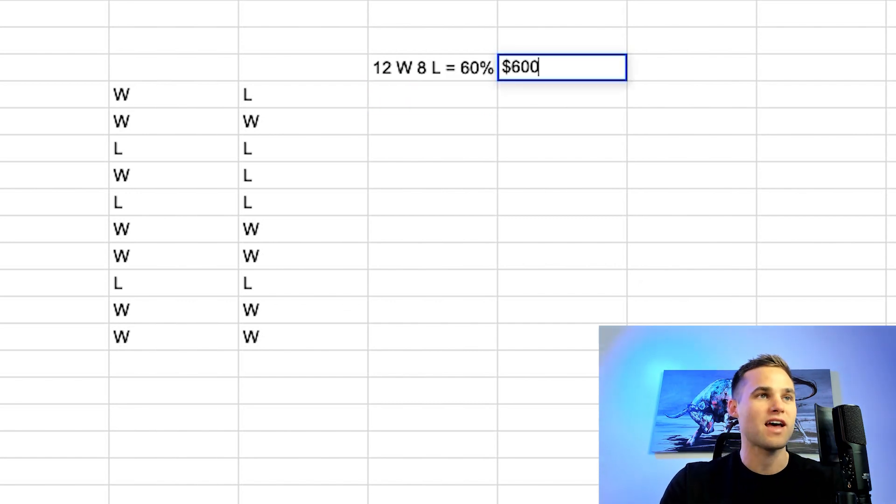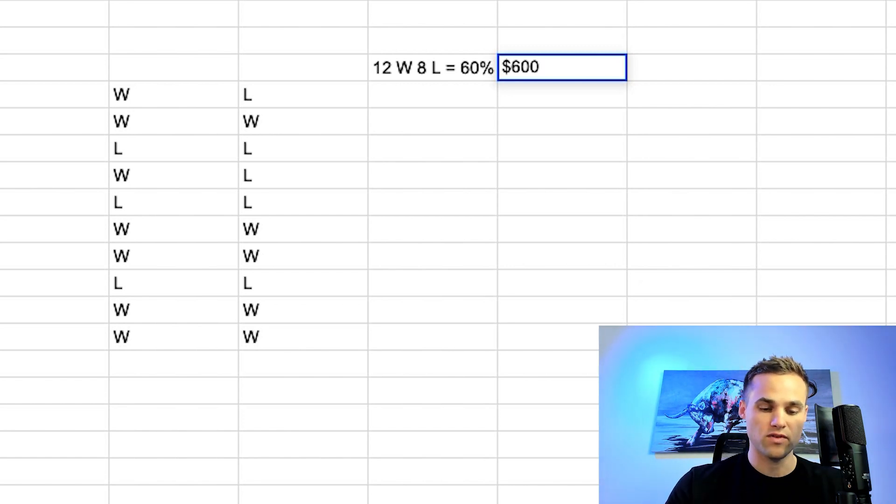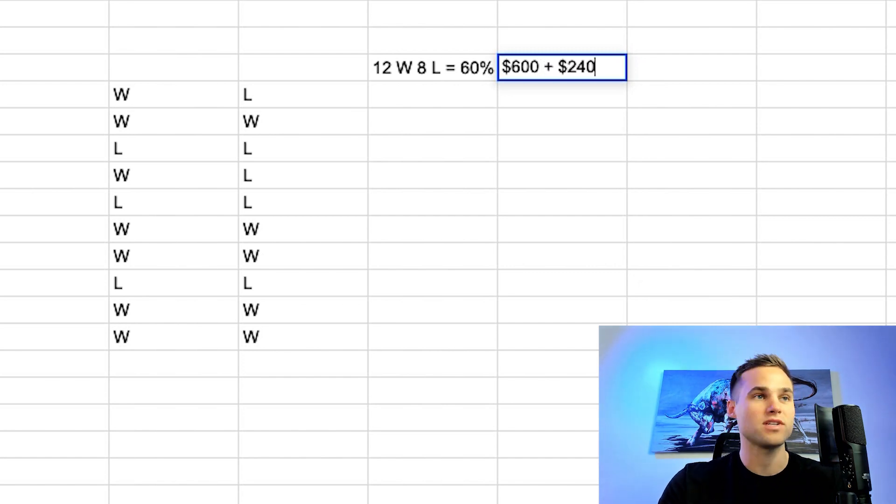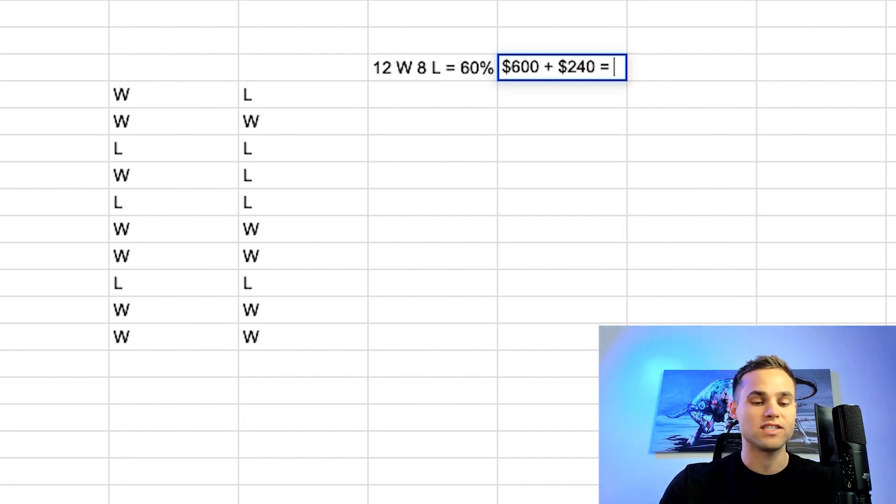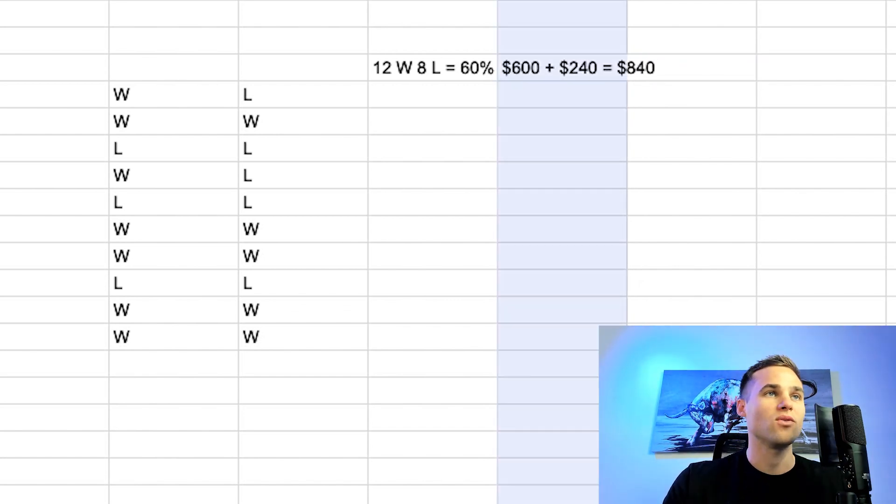Just for example, let's say that it costs you $600 per trial and then $600 times 0.4 plus an extra $240. So if you only pass 60% of the time, so on average, let's say that it costs you $840 to pass an FTMO challenge.